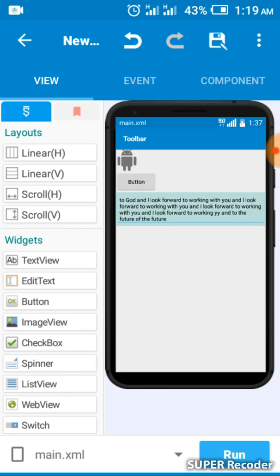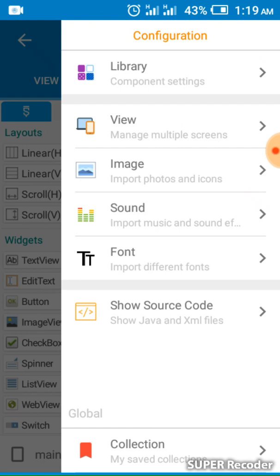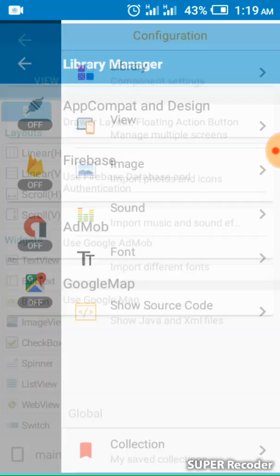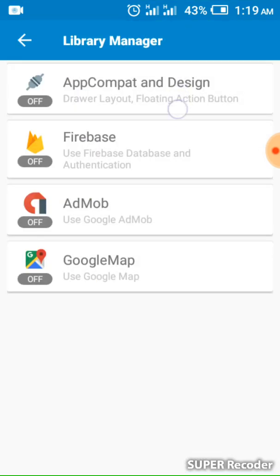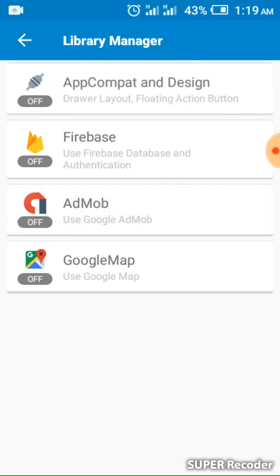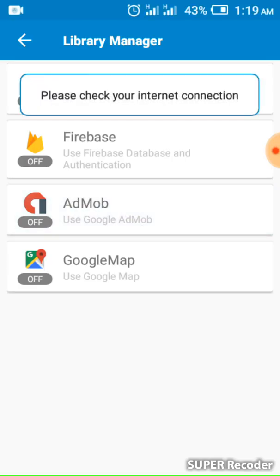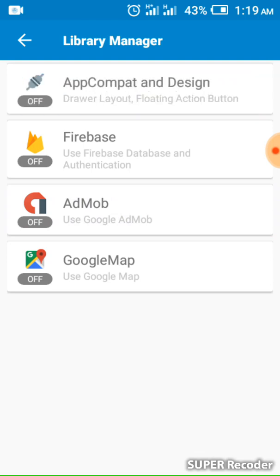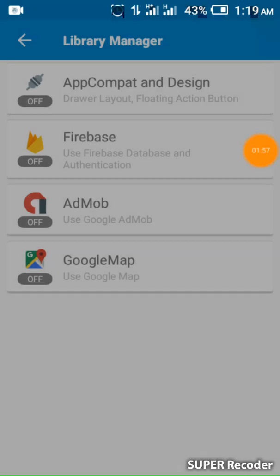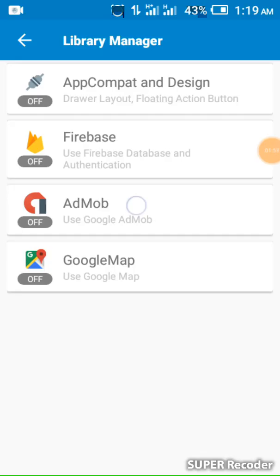Let's go and add the AdMob library. Go to the library section, then click AdMob. I need to turn on my data. Click to add AdMob and wait for the data to come up. Please don't forget to subscribe to my YouTube channel.